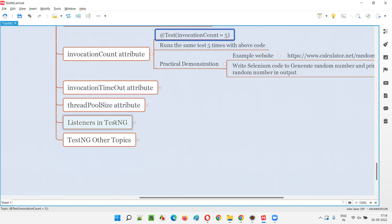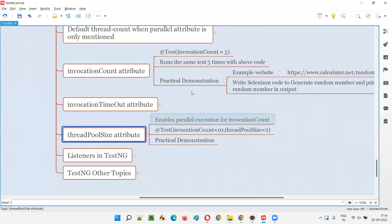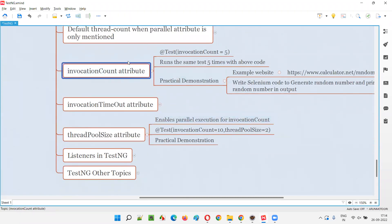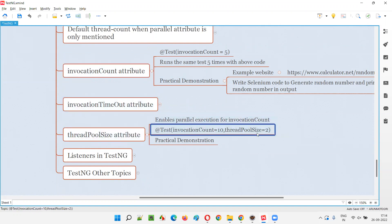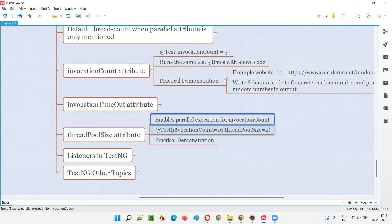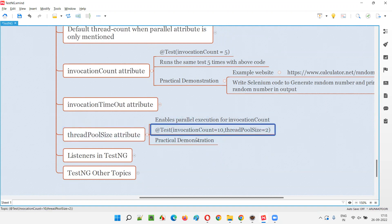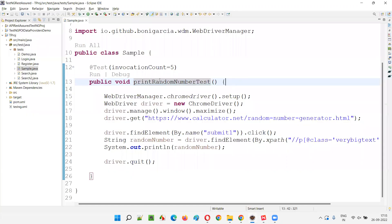On top of the invocation count, we can provide one more attribute known as thread pool size to enable parallel execution of the tests. Though the same test method is going to run multiple times, if you want multiple tests to run at the same time, you enable parallel execution using thread pool size. For example, if you specify thread pool size equal to 2, two browsers will run at a time — 10 iterations total but two browsers at a time. That's parallel execution. I'll practically demonstrate that for you.